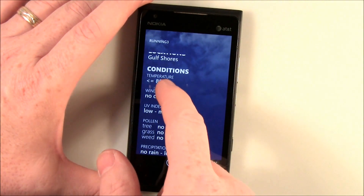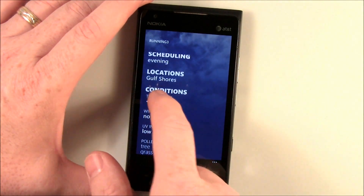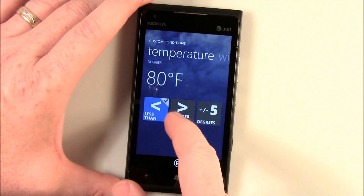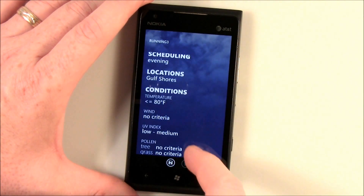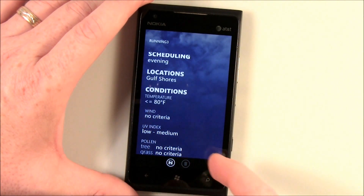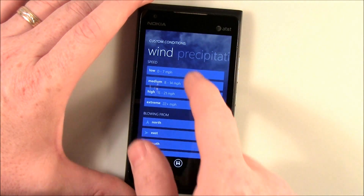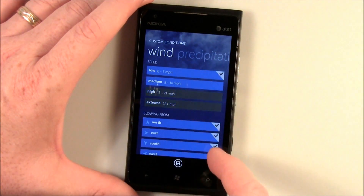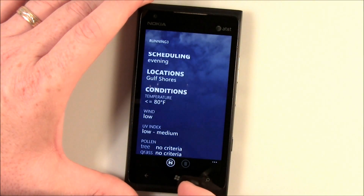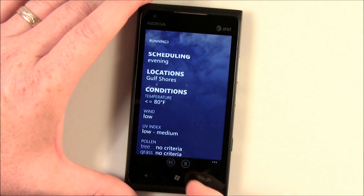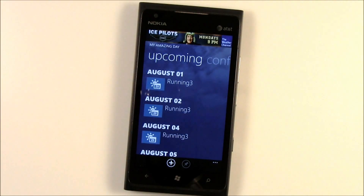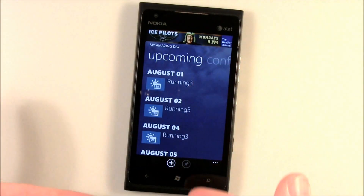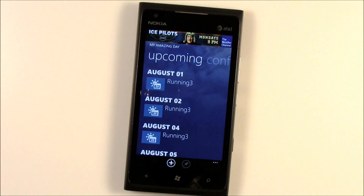Let's look at temperature — less than 80 degrees, we like that. We don't want any wind, low wind. And what it does is when the forecast hits that, it'll list all the days that meet those parameters.